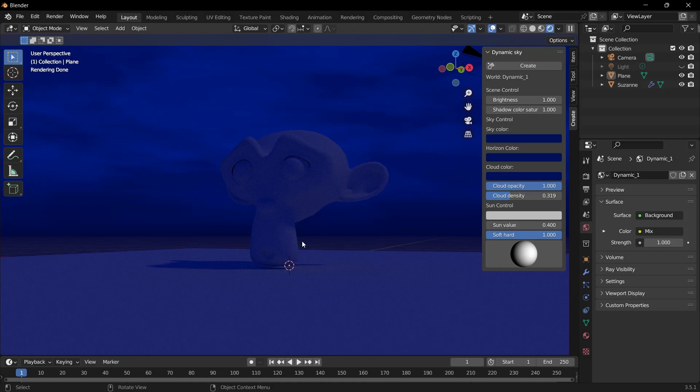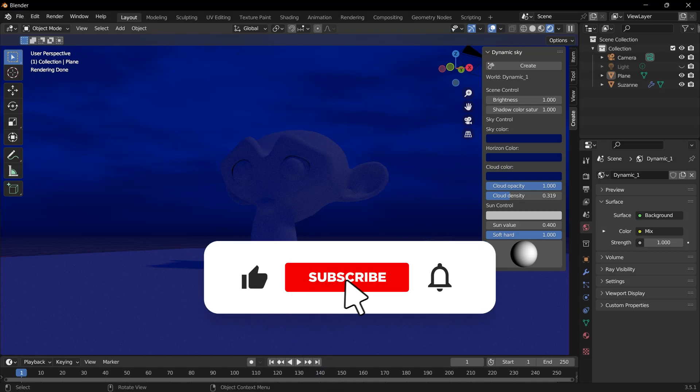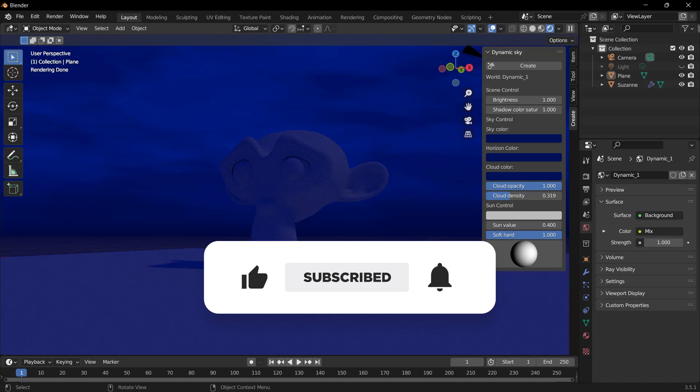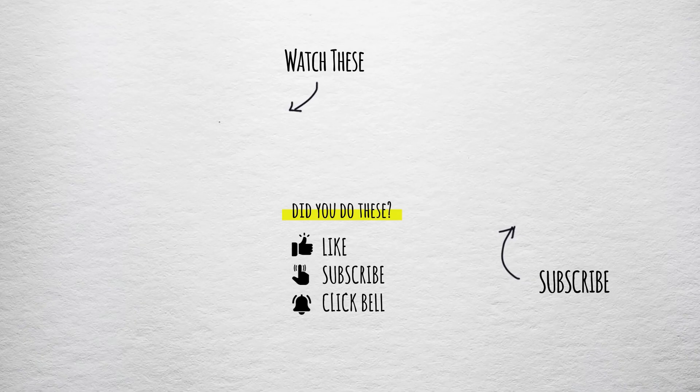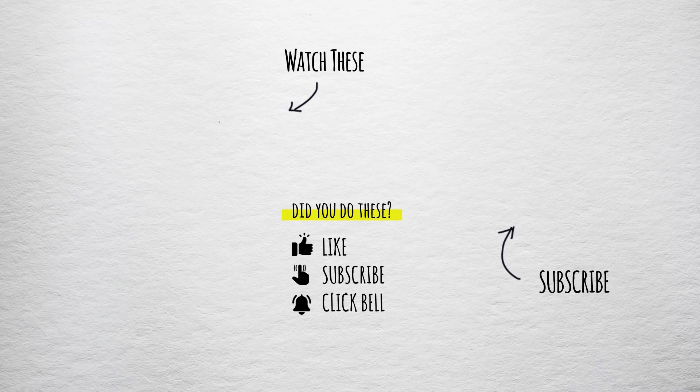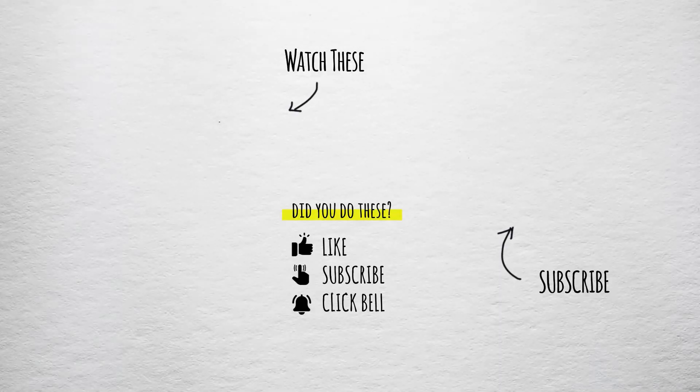If today's video was useful to you, don't forget to subscribe to my YouTube channel right now. Just click on the subscribe button below this video. Thank you for watching.